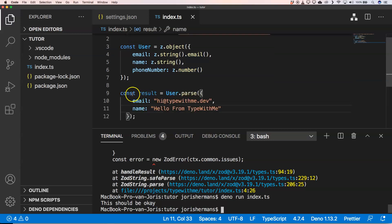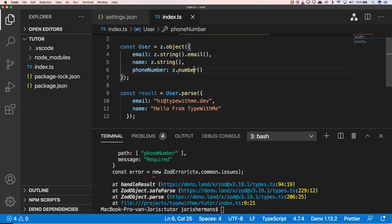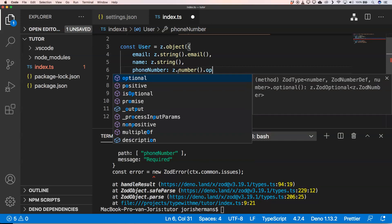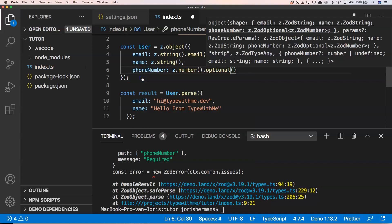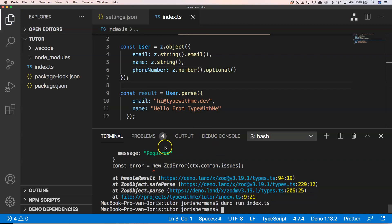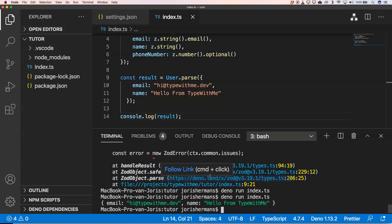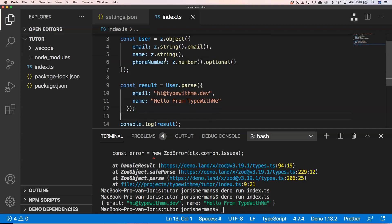I'm going to parse it. Here I have something like const result, then I say user.parse, and I have an email and a name but no phone number. You will see that it says that's required. But I can make it optional — now it should be optional. If I execute it, we get a result. We only expect email and name, and phone number is optional.